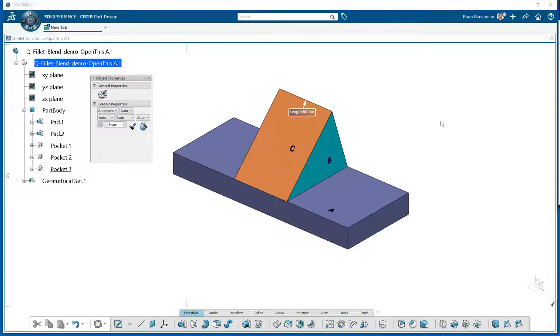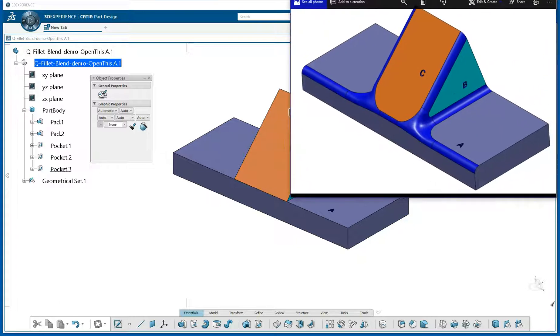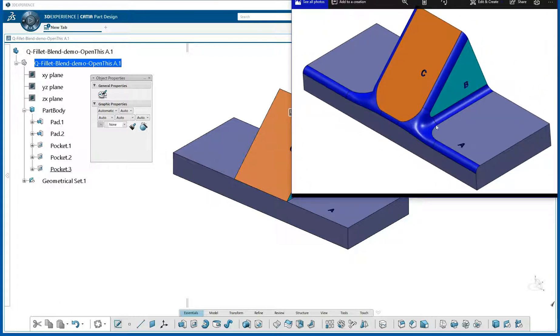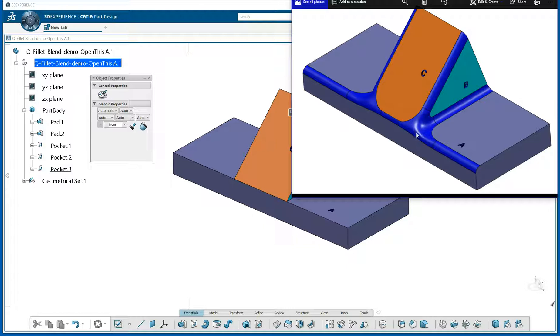The Fillet command has an option called Blend Corner, and it's a really valuable tool when you have corners that are pretty complicated coming together, and where the order of picking elements can dramatically change the way the corners look, and you're having trouble getting them to look right. So let's take a look at that Blend Corner option now.